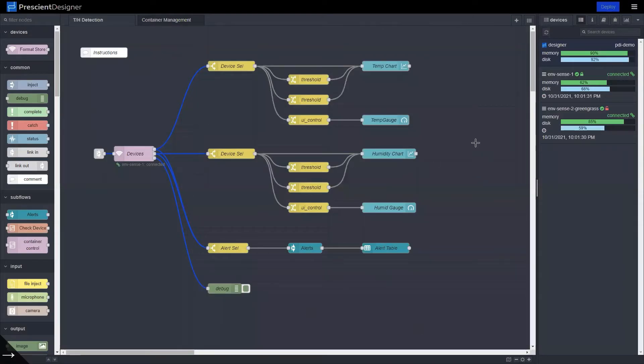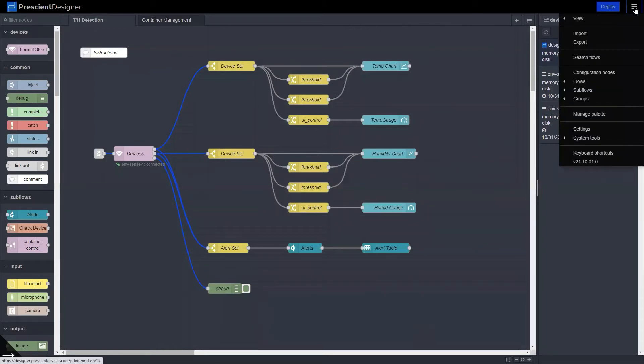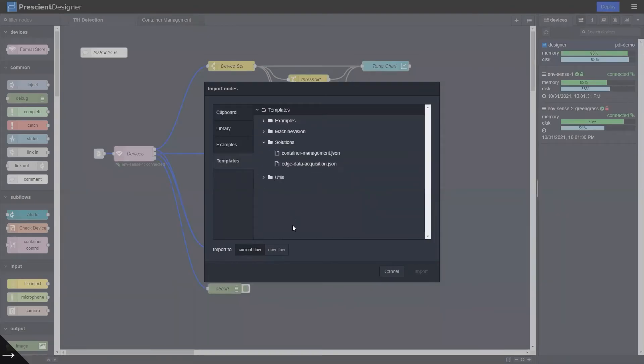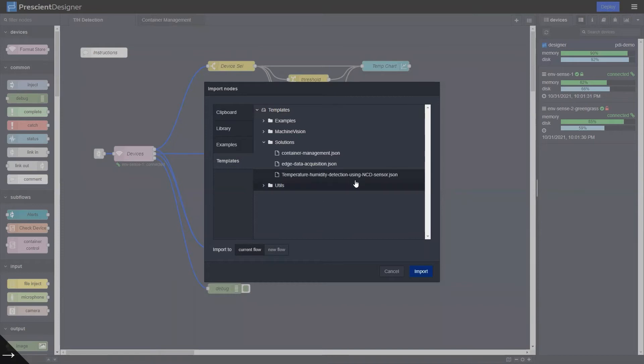You can download or you can import the flow from menu, import, templates, solutions, and temperature humidity detection using NCD sensor.